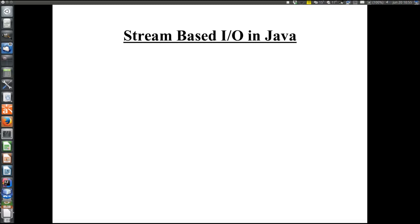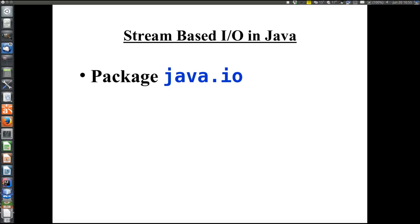This is an introduction to stream-based I/O in Java. Stream-based I/O, located in the package java.io, is the original and still much-used way to get data into and out of a Java program.